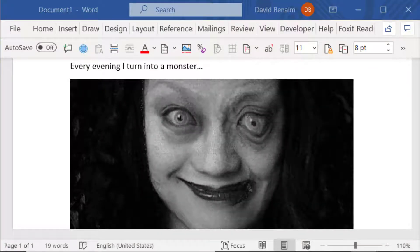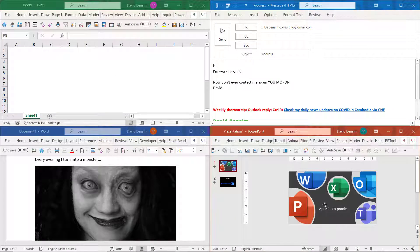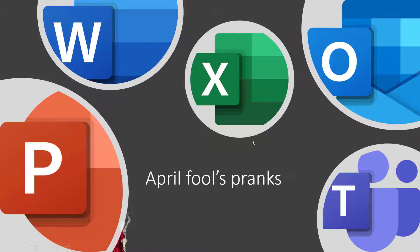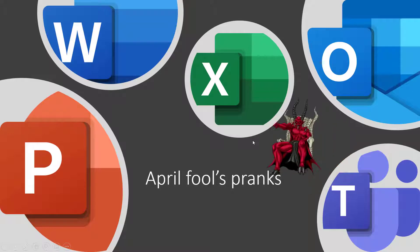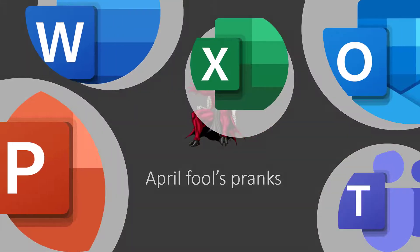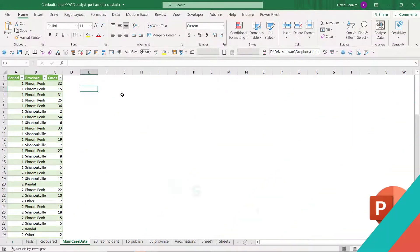And finally here in PowerPoint, if I go to slideshow mode, then I have this scary devil that pops up in every one of my slides.